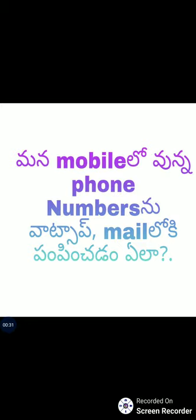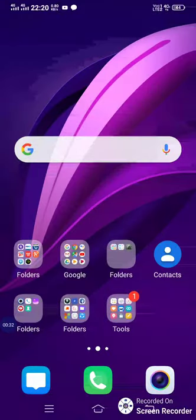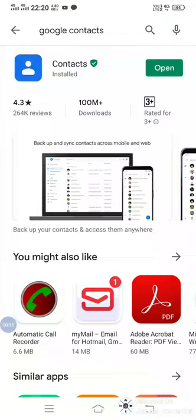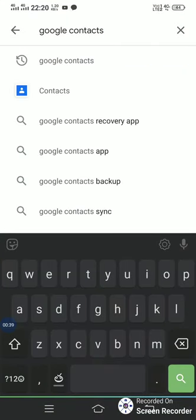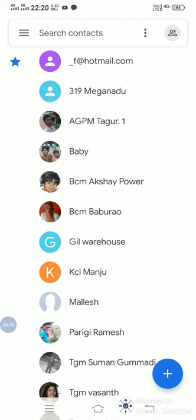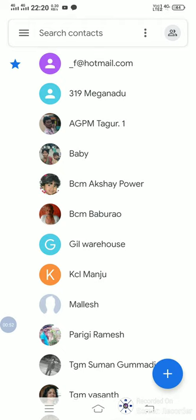First, enter the Google Play Store and Google Contacts. I will download it. Just click on the new map. I'm going to install it. We click open the option. I have a plus symbol here.